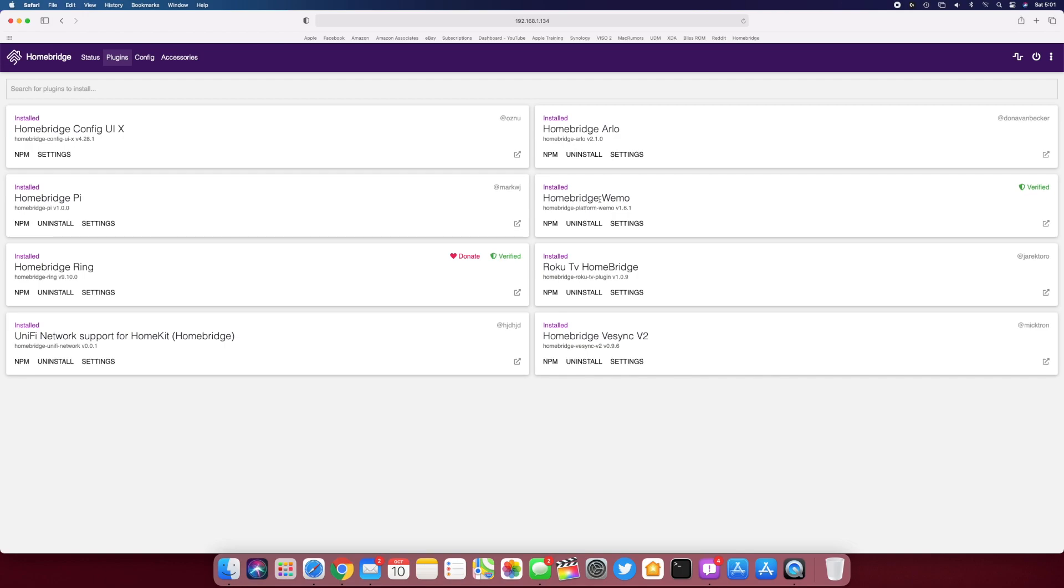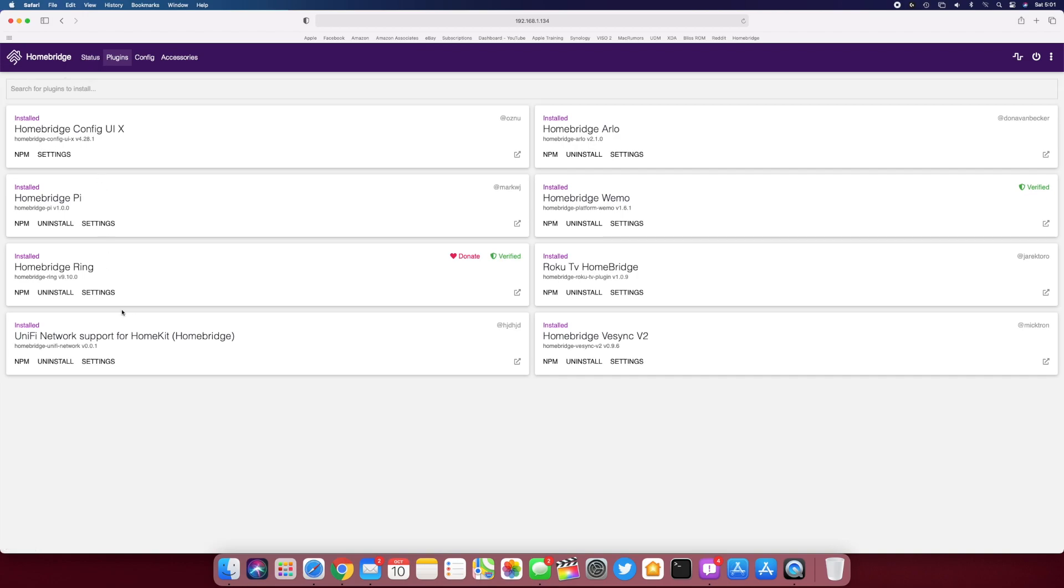I have a Wemo plugin for my Wemo light switch. The Config UI is just the UI you see on here that comes with it. Unifying network support—that's not doing anything right now. And Homebridge Pi just shows the temperature of my Pi's CPU on HomeKit, kind of like a thermostat or a sensor. It just shows up on the top and shows the temperature of the CPU.